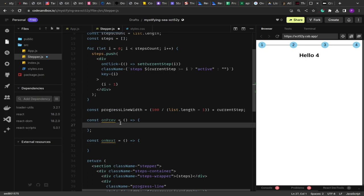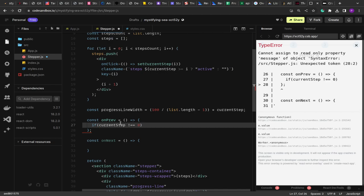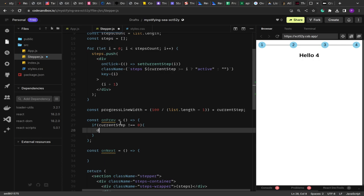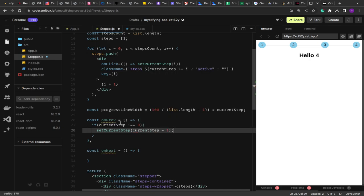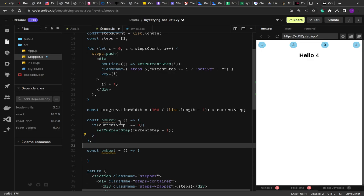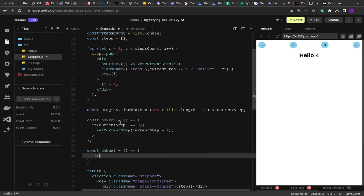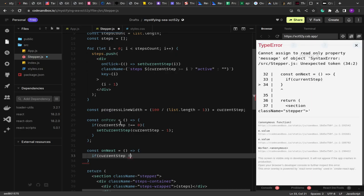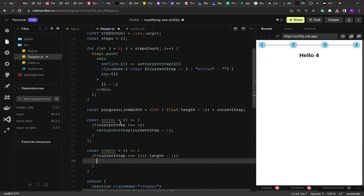In onPrevious, we check if currentStep is not equal to 0, then we set currentStep to currentStep - 1, navigating back. We cannot go beyond zero — zero is the limit. Similarly in onNext, if currentStep is not equal to list.length - 1 (i.e., we haven't reached the last step), then we increase currentStep by one. So we have our onPrevious and onNext options ready.